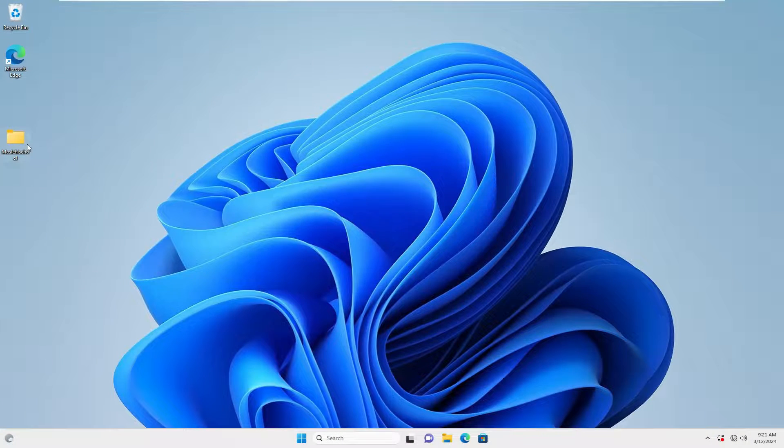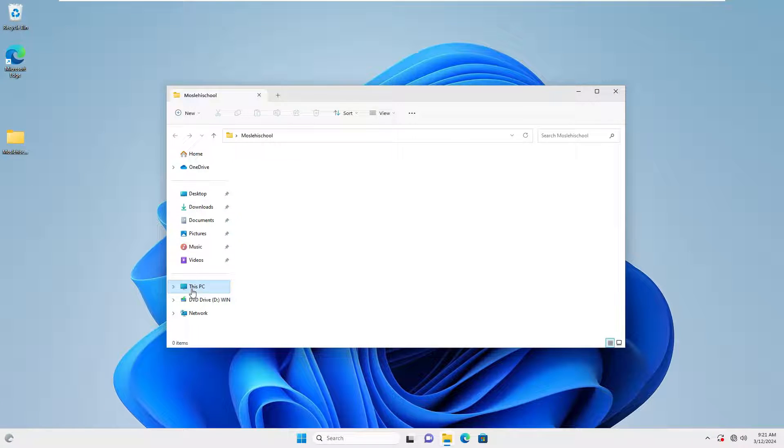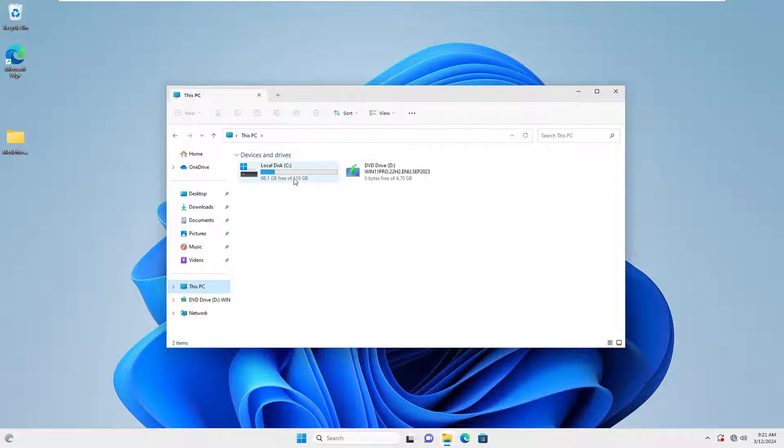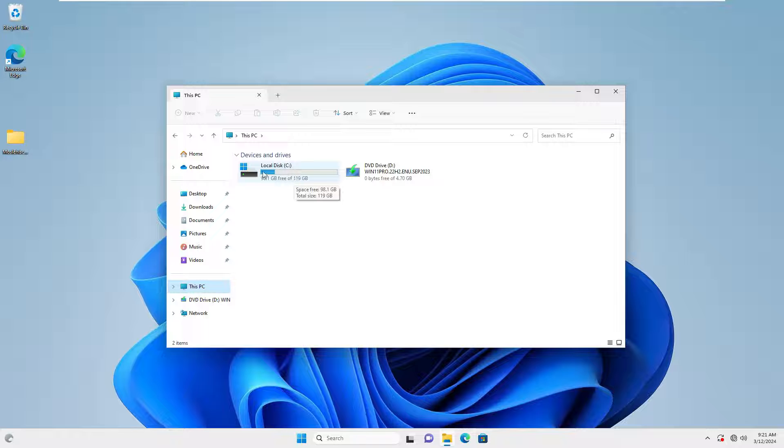Now, how can we use this feature of Windows? For this, we can put the shortcut of this feature on the desktop and double-click on it. Well, now let's go and put the icon of this feature on the desktop.